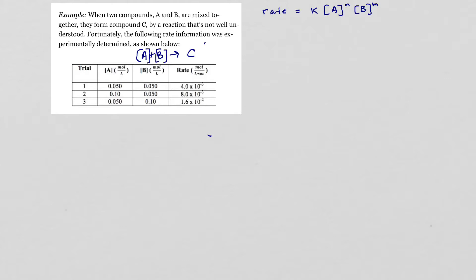We are going to use the data given in the data table and first figure out what is the effect of the concentration of A on the rate of the reaction. To do that, we need to make sure that B remains constant in order to isolate the pure effect of A on the rate. We go to the data table and find two trials where B is staying constant — that looks like trial 1 and trial 2.